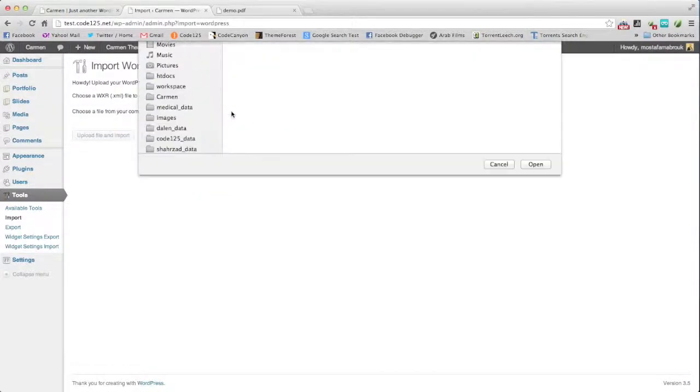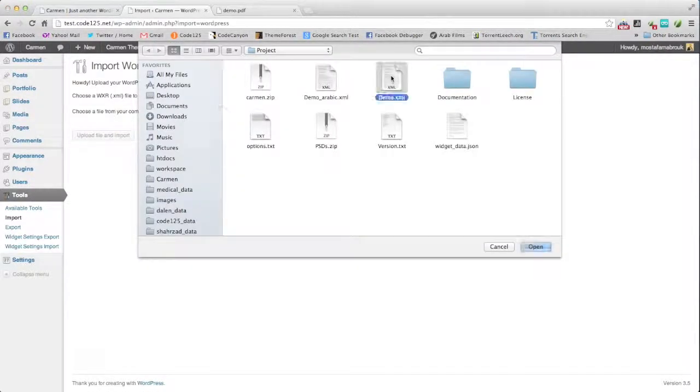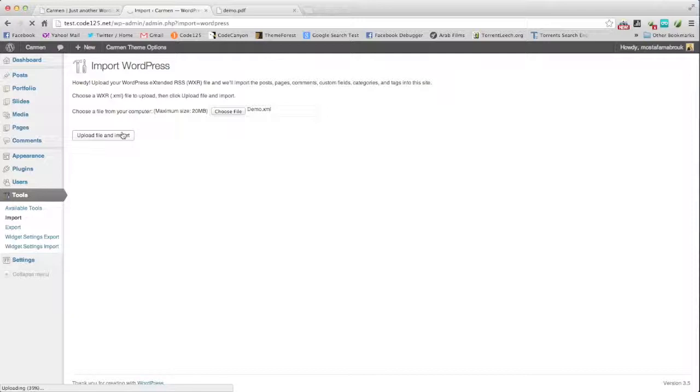WordPress, choose file, demo.xml, upload file and import. It means uploading the file right now.